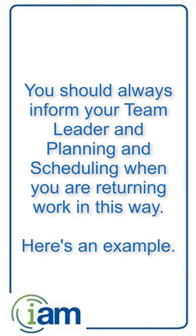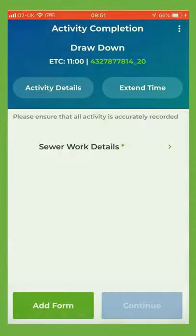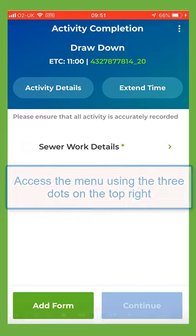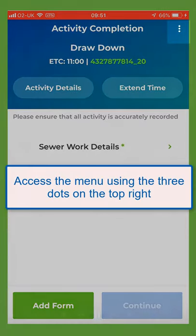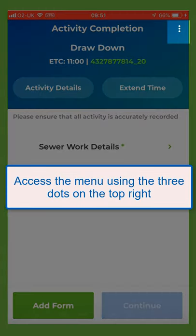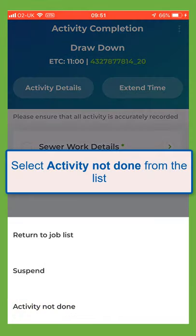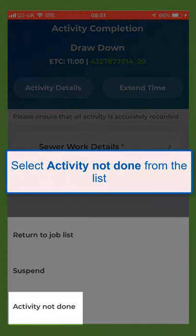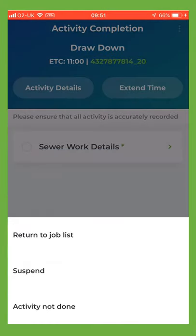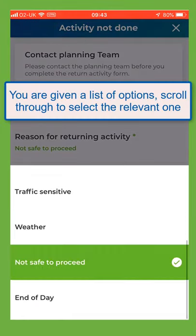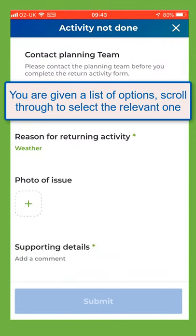Here's an example. Access the menu using the three dots on the top right. Select 'activity not done' from the list. You're given a list of options — scroll through to select the relevant one.